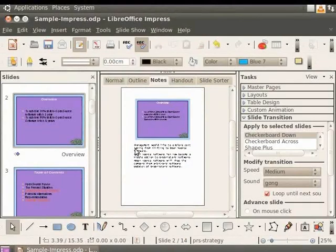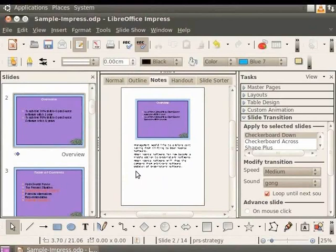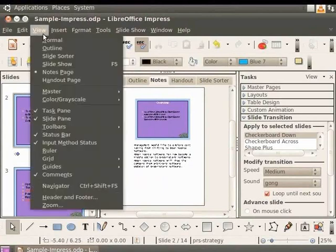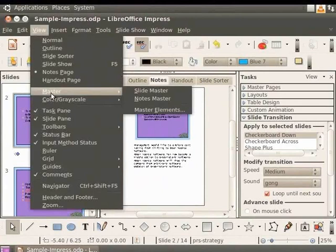Let's now learn to create a notes master to set all notes in a standard format. From the main menu, click View and then click on Master. Click Notes Master.